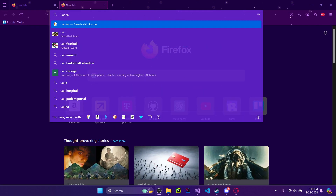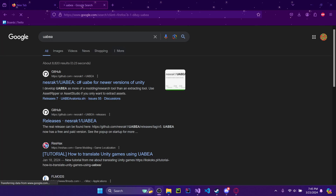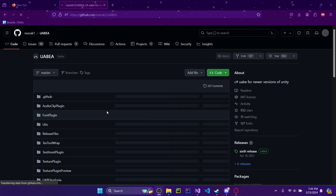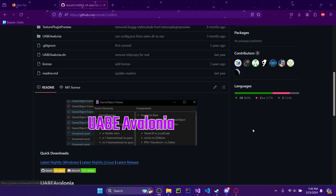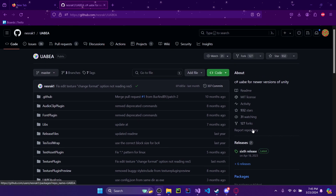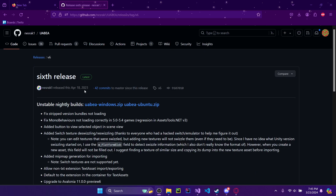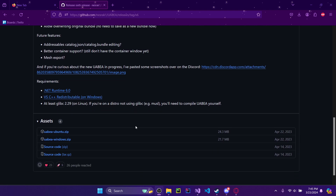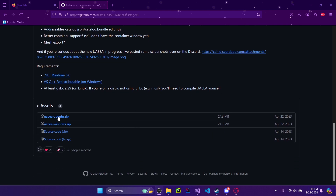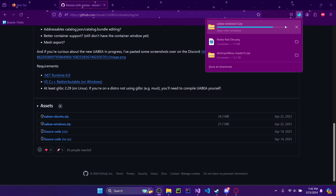Step one is to download a software called UABEA, which stands for Unity Asset Bundle Explorer Avalonia, something like that. You'll just hit Releases — there are the releases for the software. Scroll down until you find UABEA Windows.